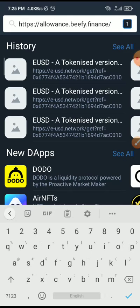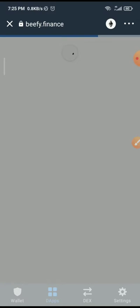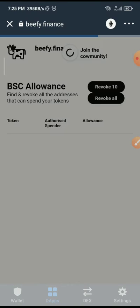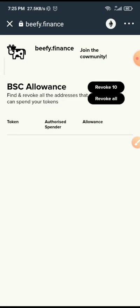Once you search it will bring you all the websites. Click on connect. Then you can see all the websites that can spend your token which you have permitted.